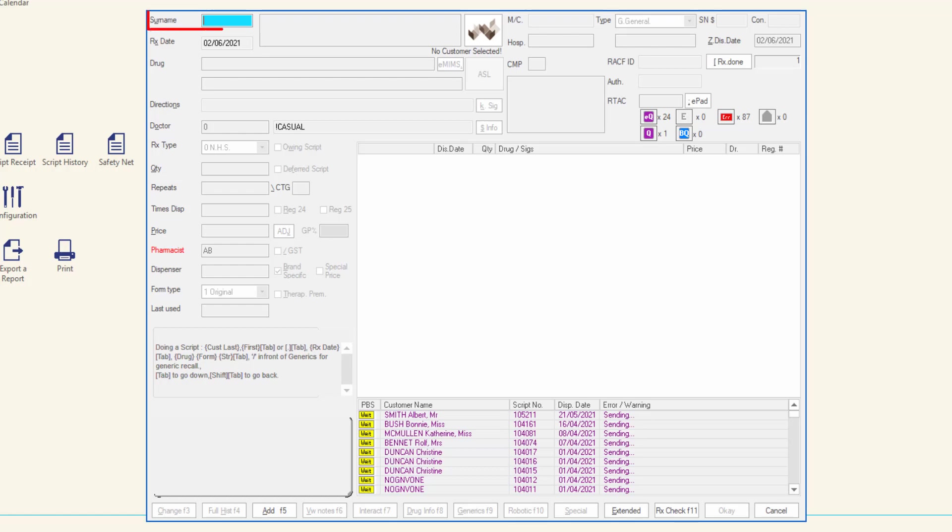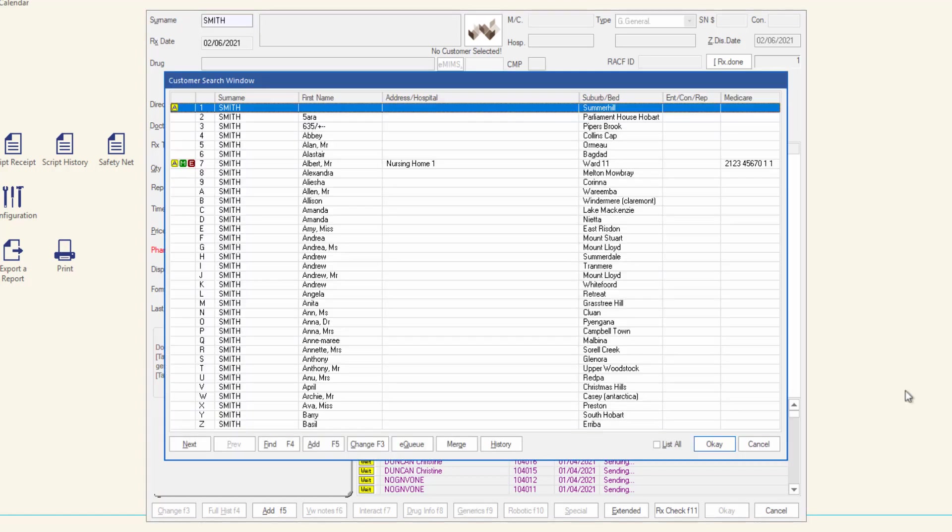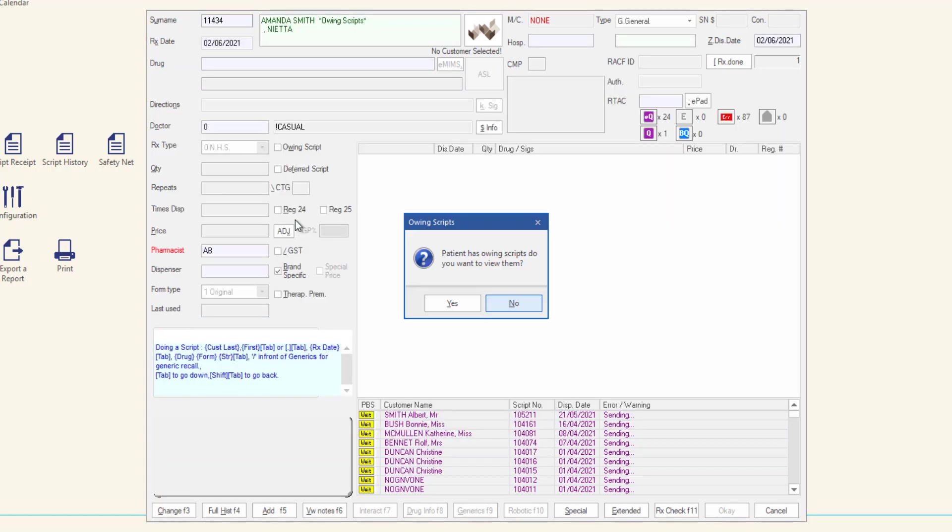Select the patient that you wish to receive the owing script from. When a patient with an owing script is selected in the dispense form, the owing scripts prompt is displayed.